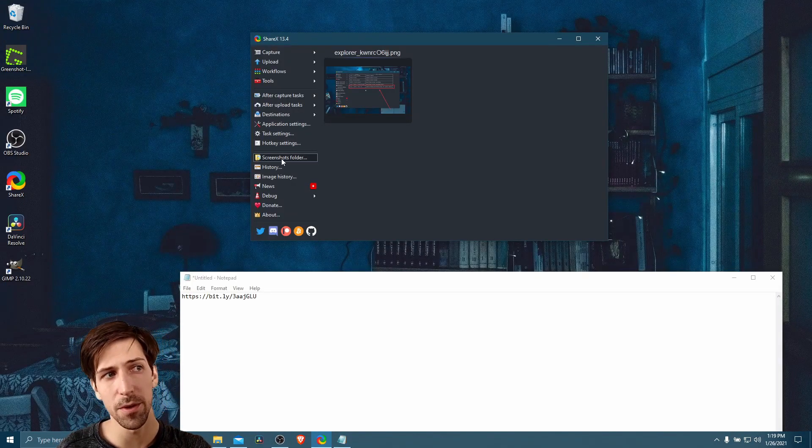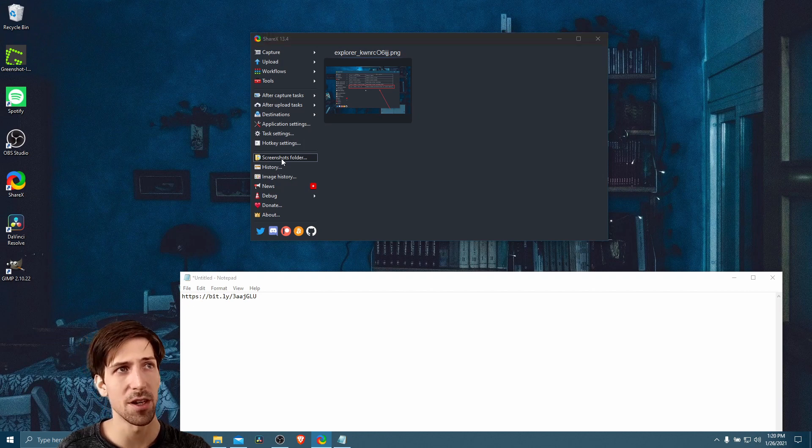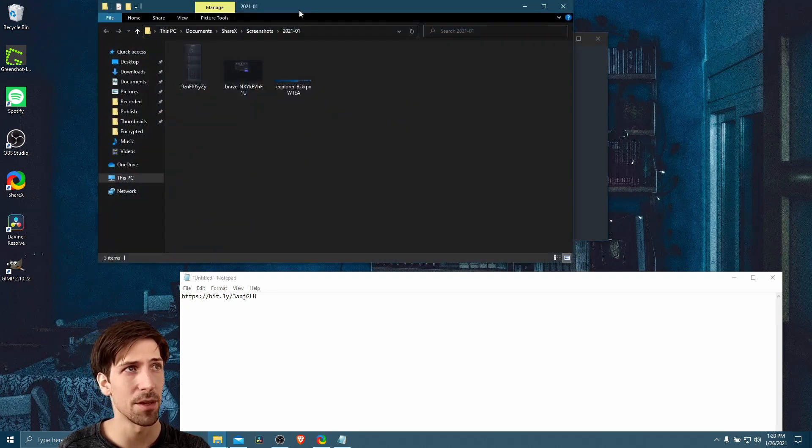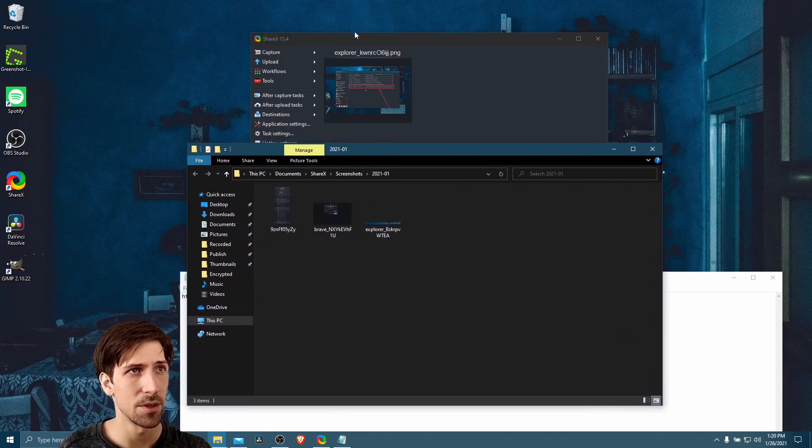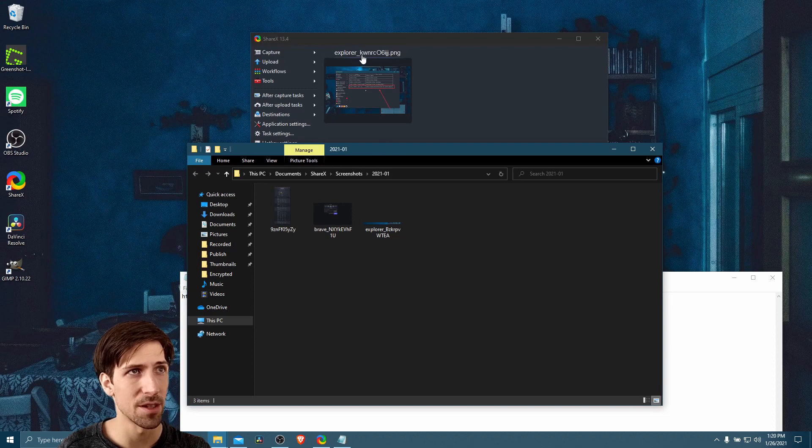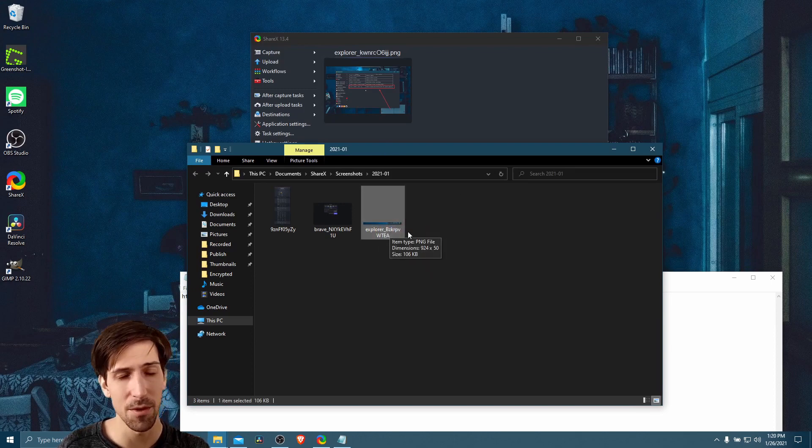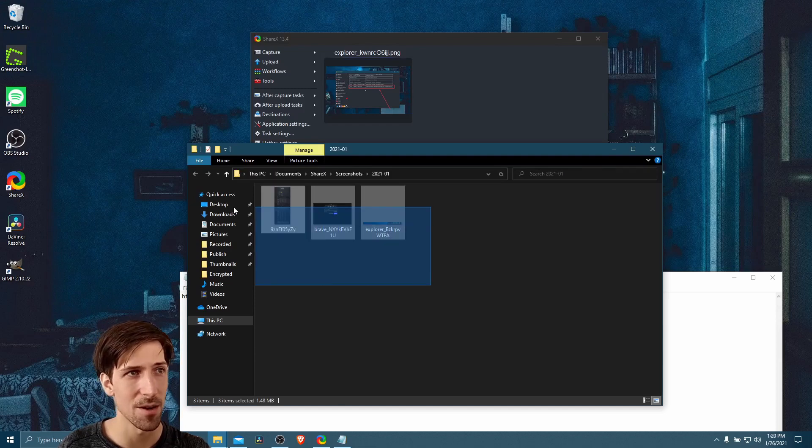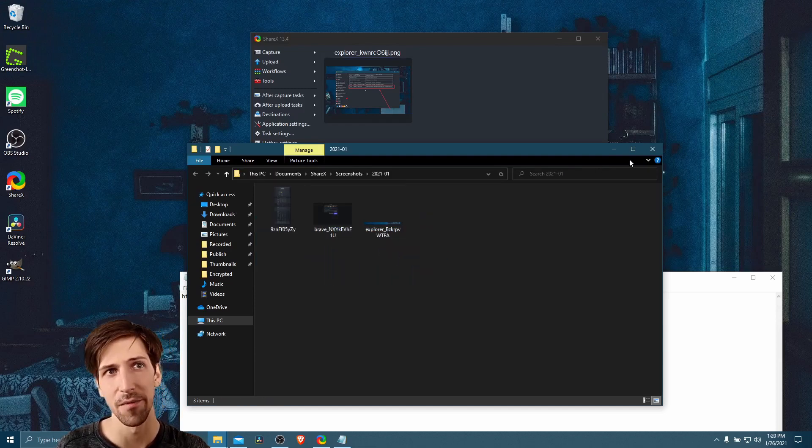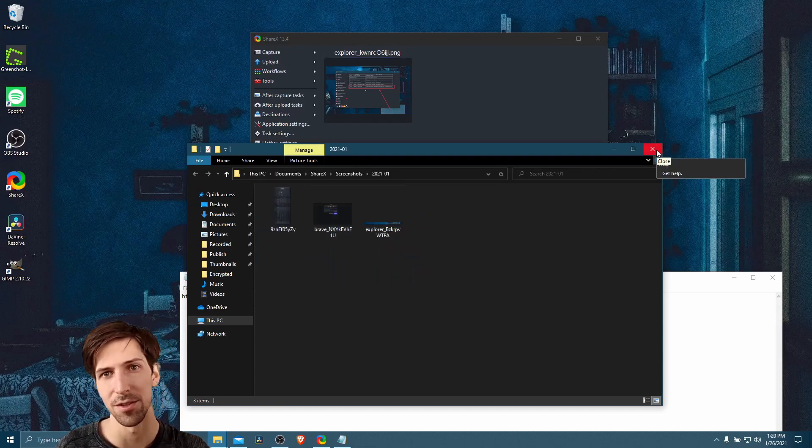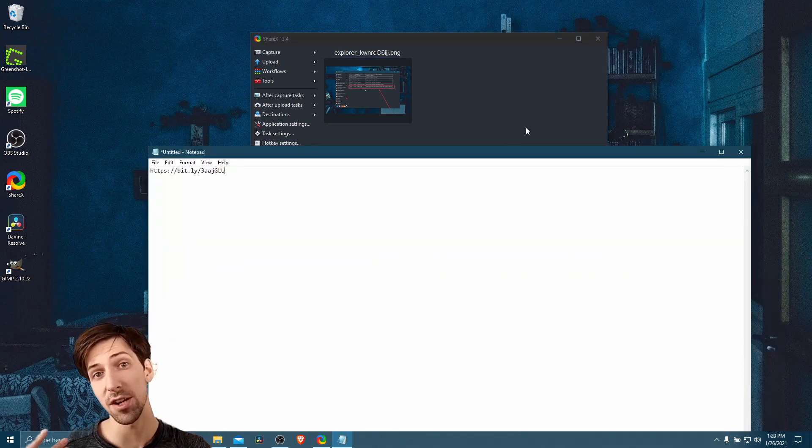Also, if we open up the screenshots folder here, we should not see a copy of this image. So we can see that the name of this one was KWNRC after the Explorer. We have an Explorer, but not one with that ending. So our screenshot does not exist there. It was not saved to the computer or if it was, it was deleted anyway. So pretty much our workflow is working nicely here.